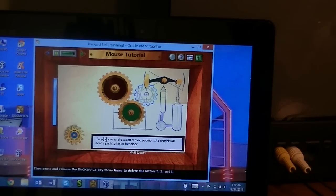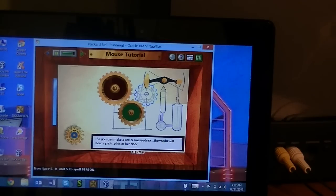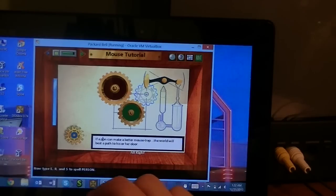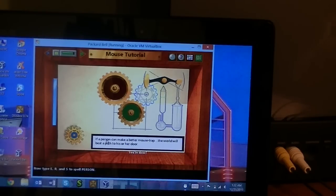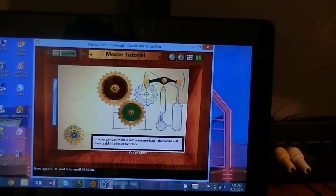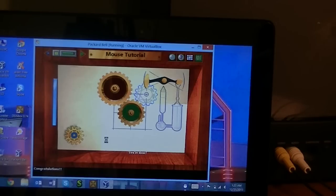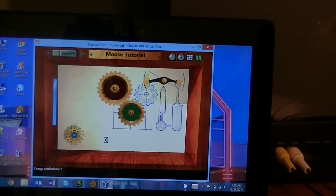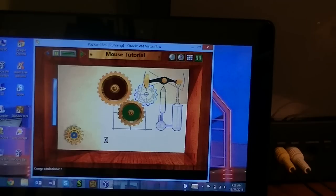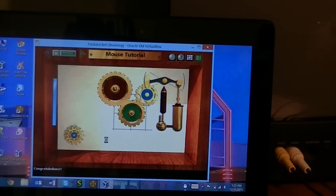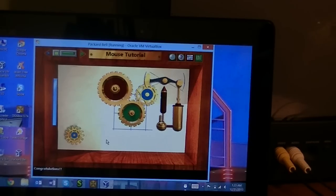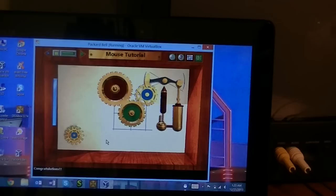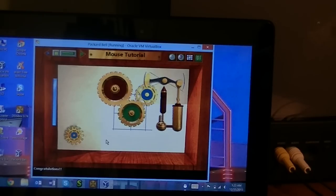Now type E, R, and S to spell person. E, R, S. This closing animation is a little glitchy now, is it?